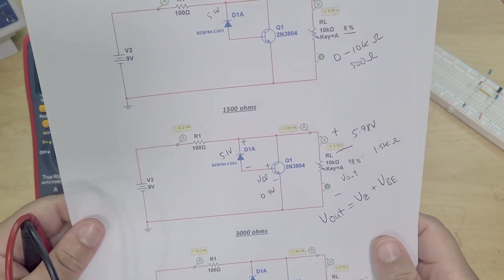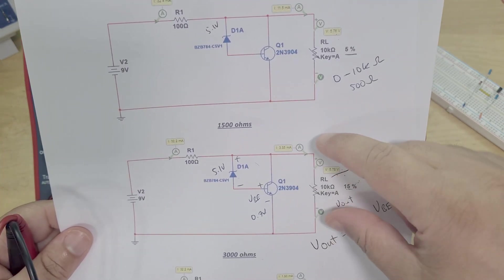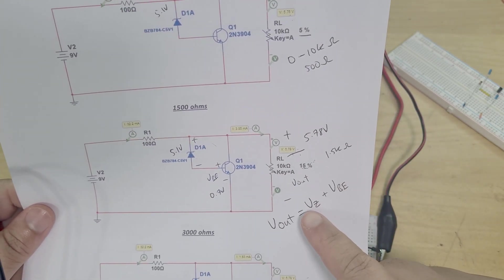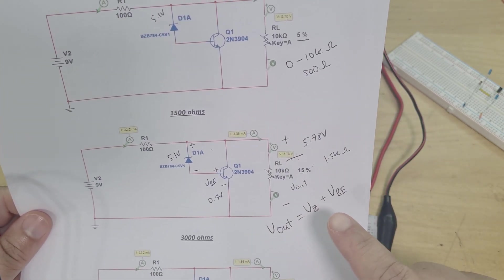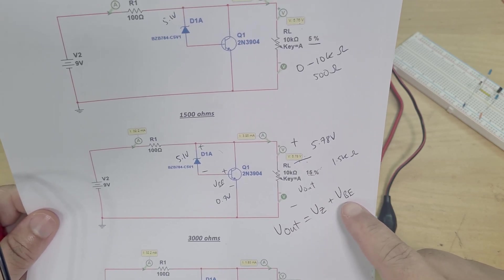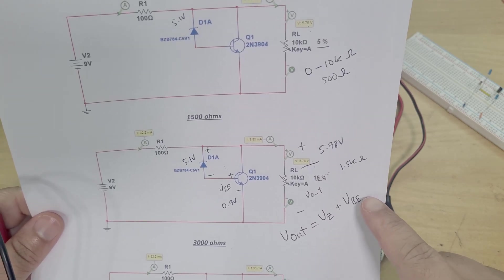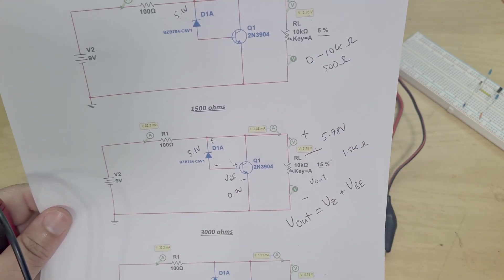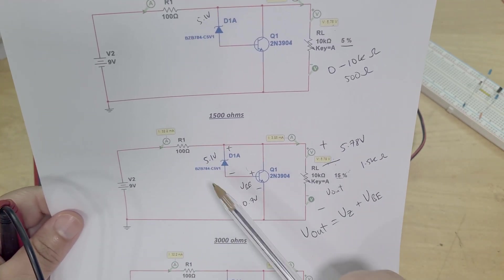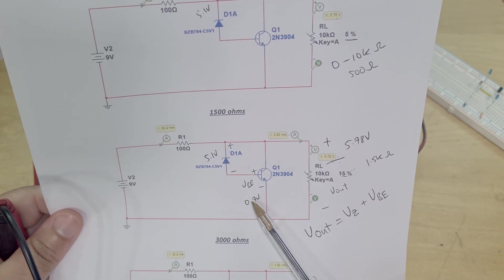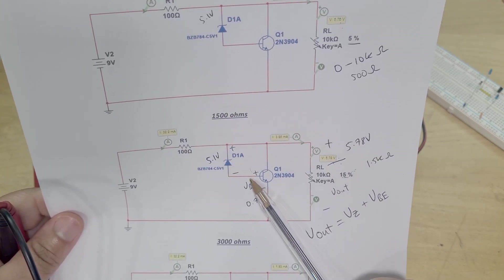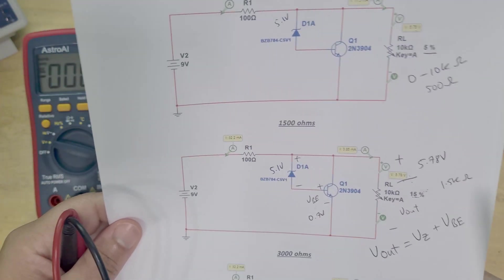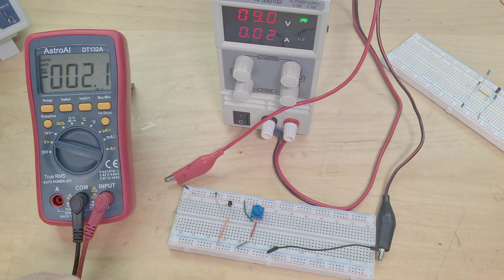My output voltage is going to be voltage across the Zener plus voltage across the base-emitter. So 5.1 volts here across the Zener diode plus the 0.7 volts across the V_BE. So if I now check my voltage across my Zener diode we get 5.2 volts.